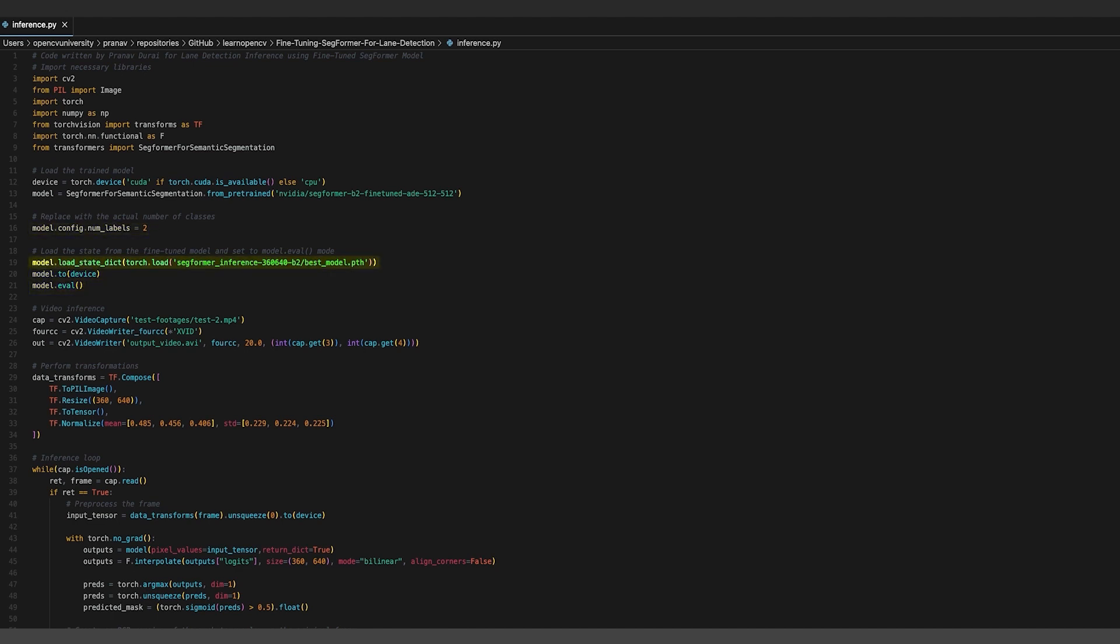From here, the best_model.pth weights file exported by the previous code snippet needs to be loaded as well. This contains the best trained weights for the fine-tuned model. The model has to be set to evaluation mode.